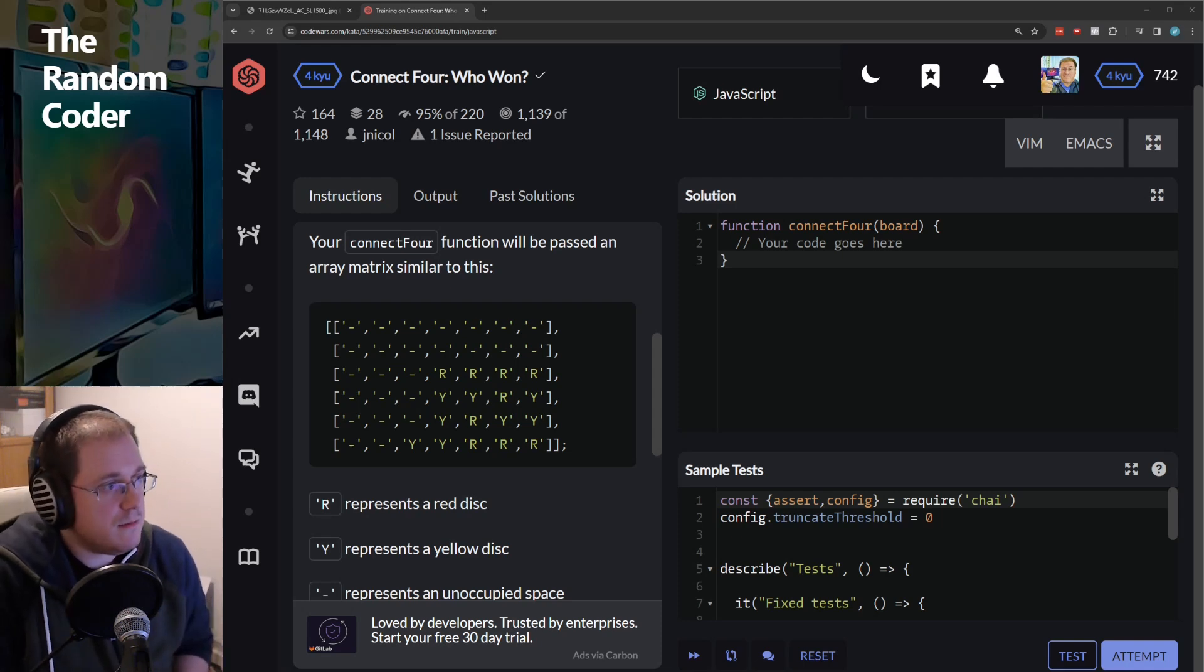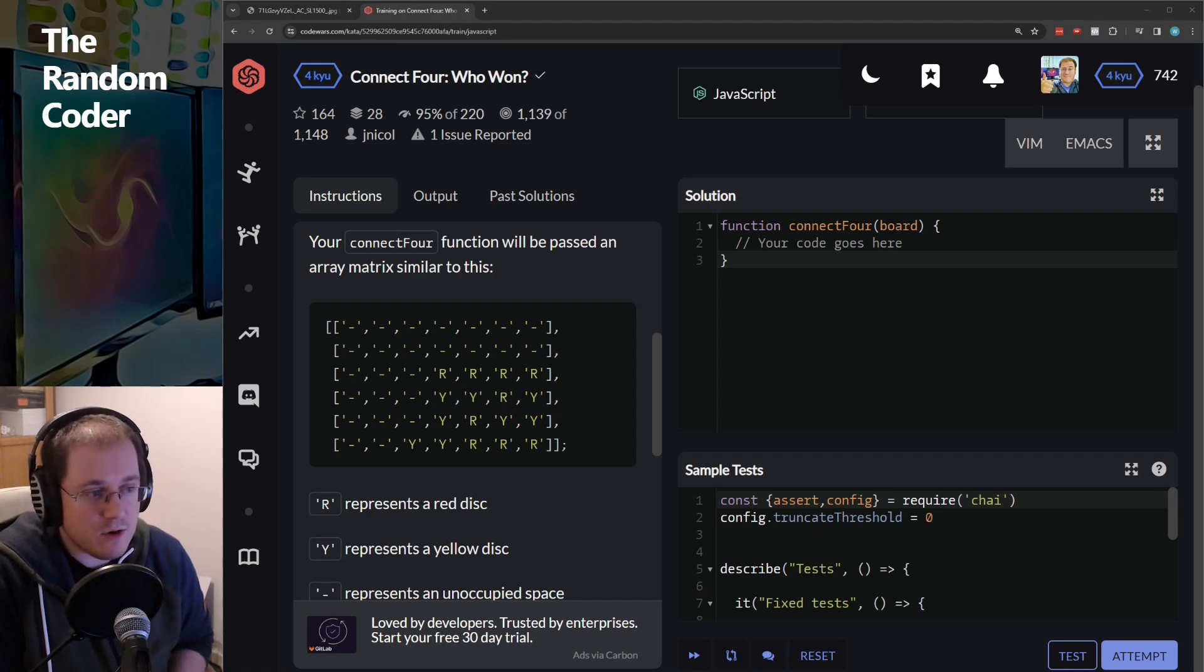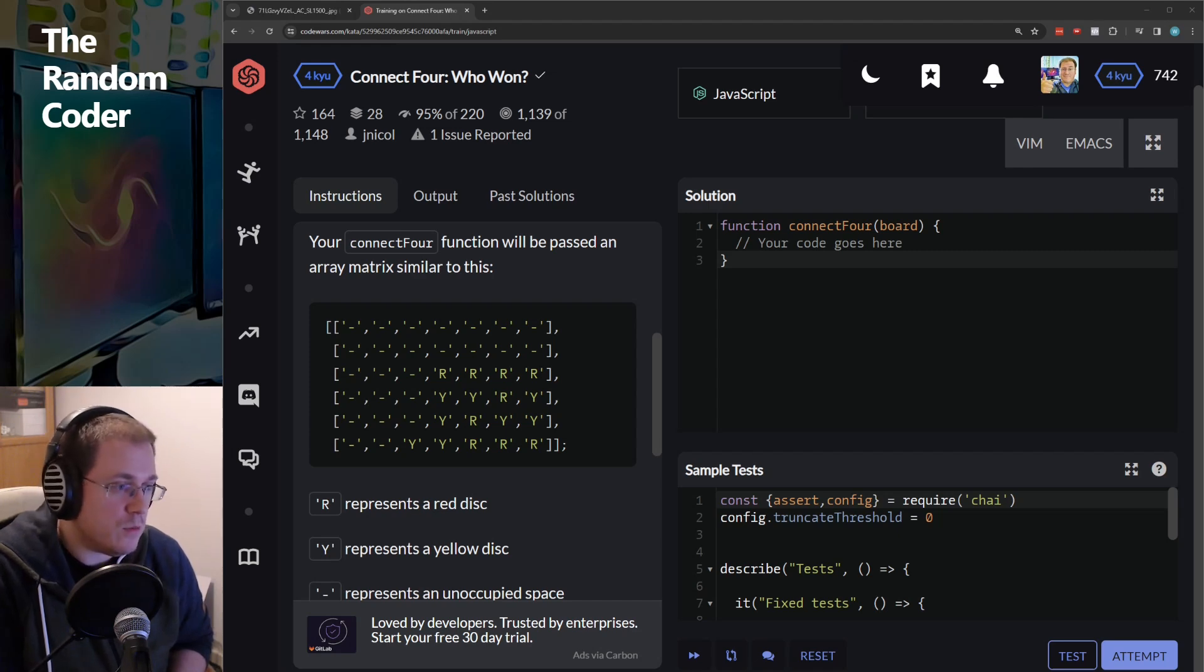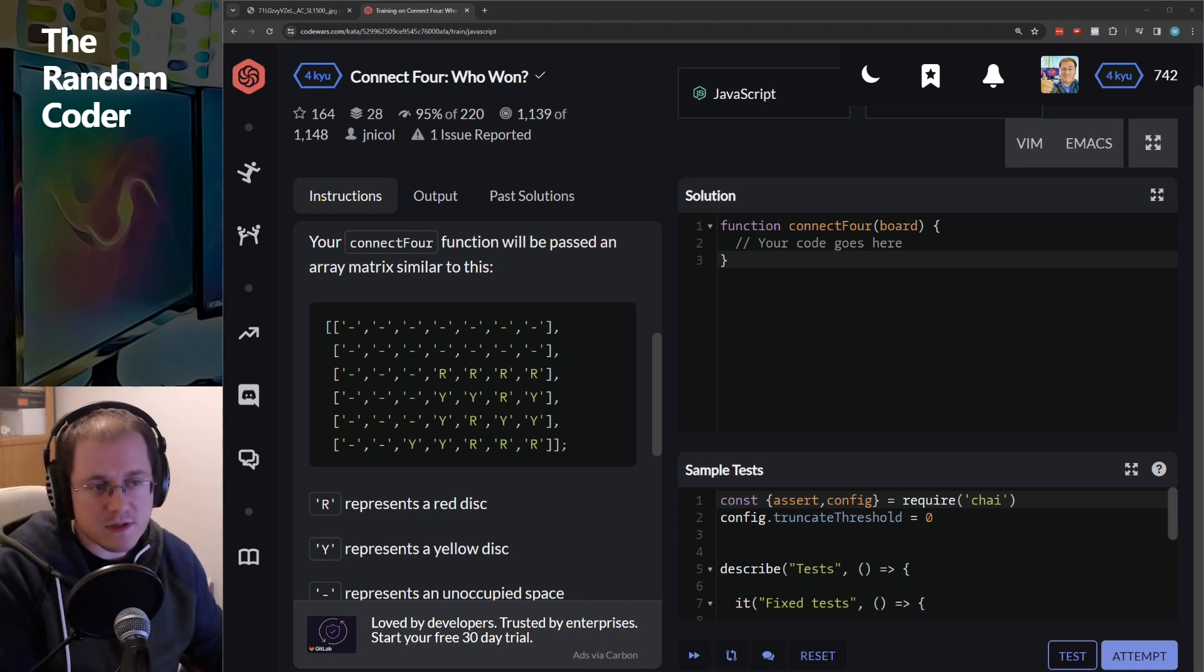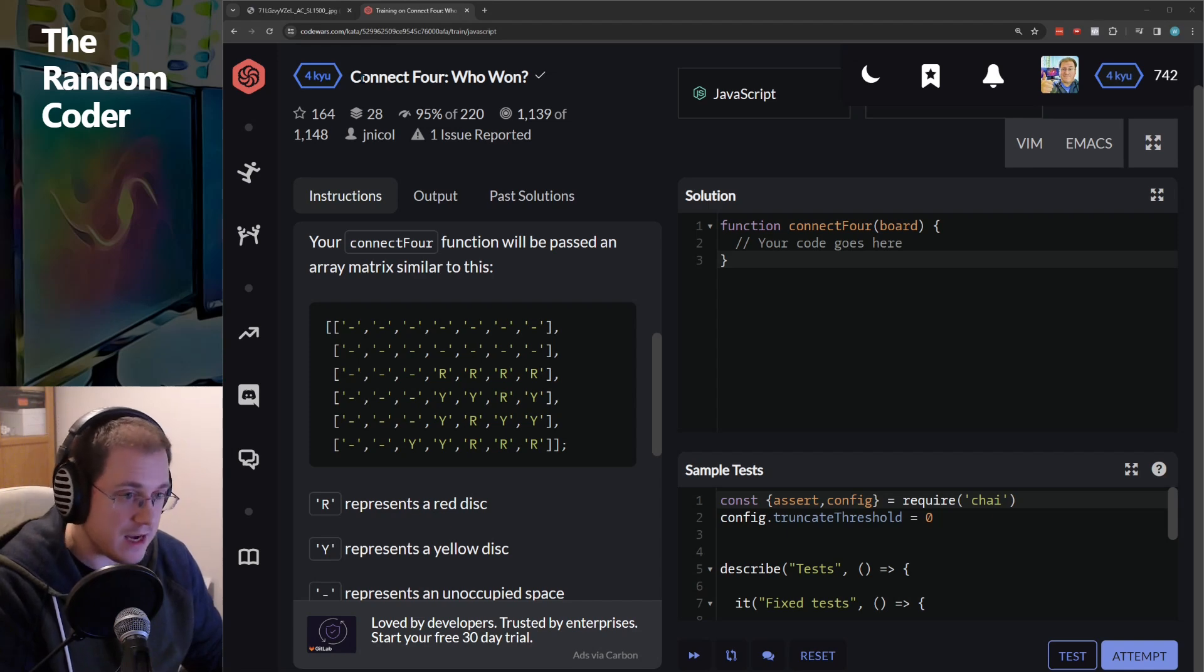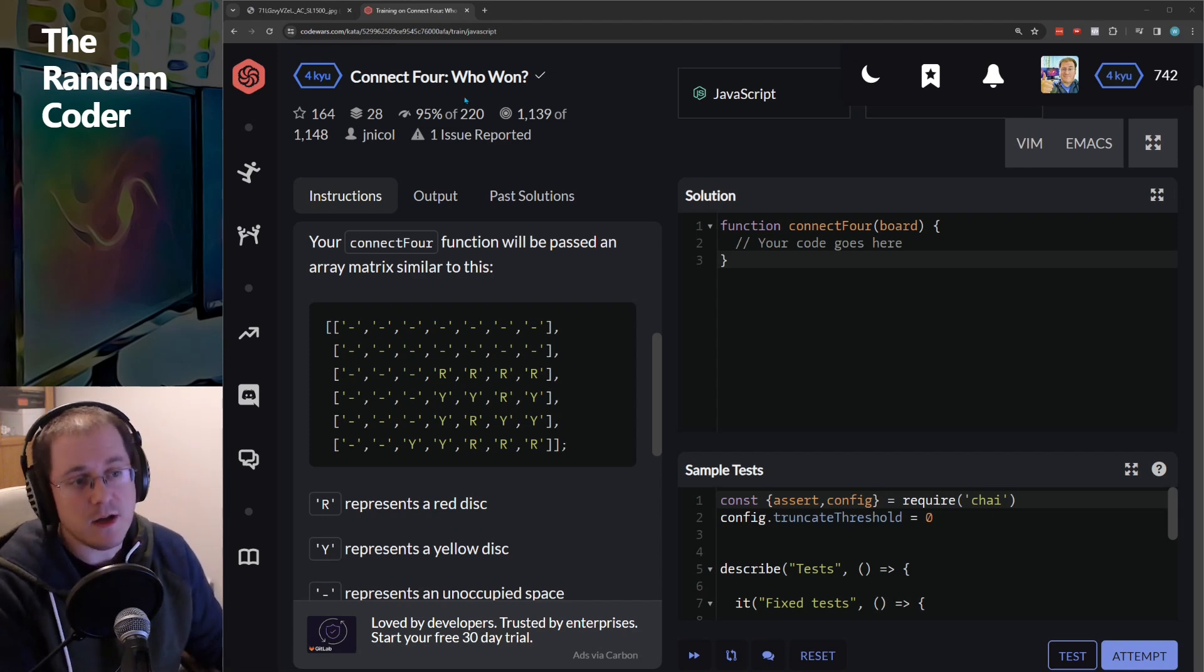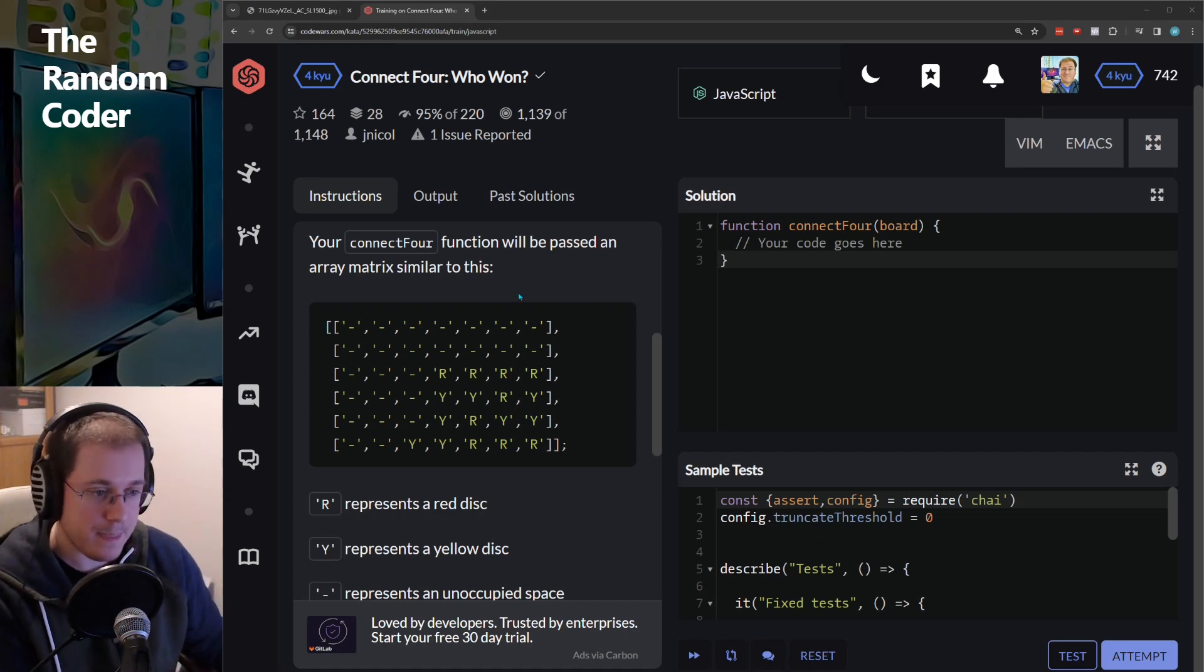Based on my last video, I've concluded that people seem to be enjoying me solving things using regular expressions in weird and wonderful ways, so I've decided to impose that constraint on this problem as well. I did it with checking if the king was in check in a different video, and I'm going to do it for Connect 4.